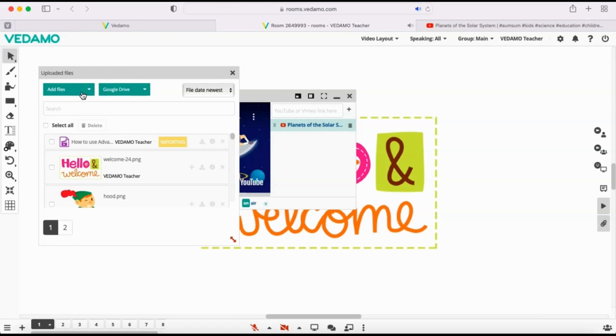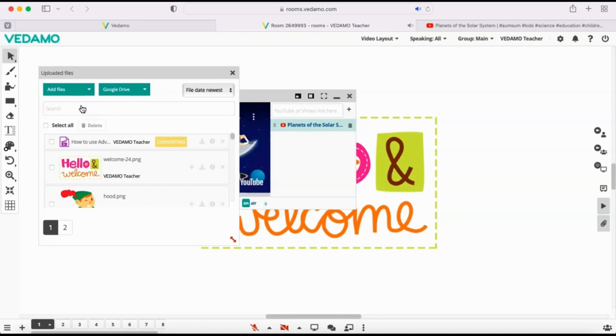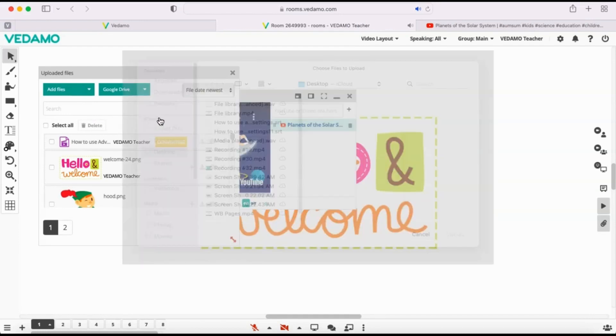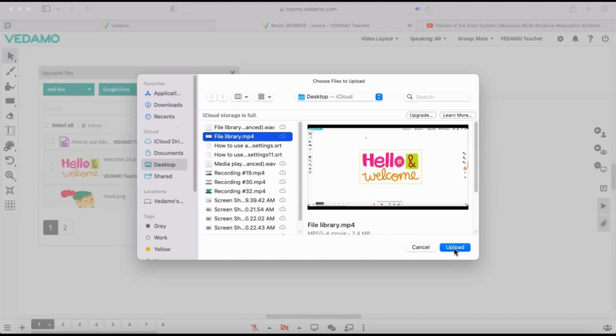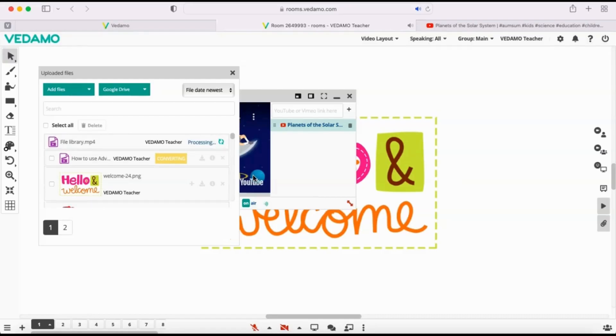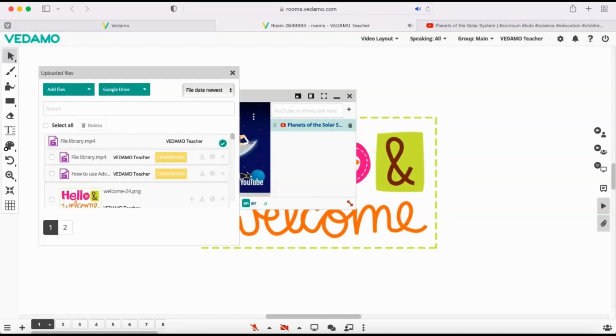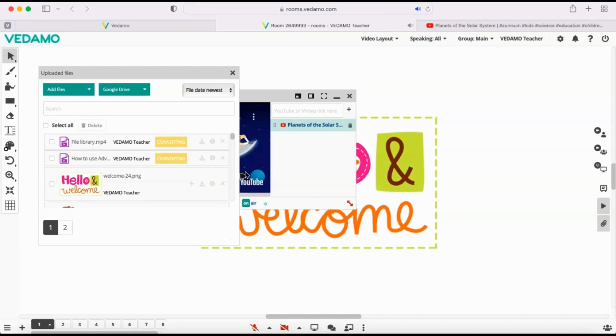You can also upload a multimedia file from your device. Click on Add Files, choose Upload from the drop-down menu, find and select the audio or video files you need, then press Open. Now the files you've selected are uploaded on the server and converted to the required format.